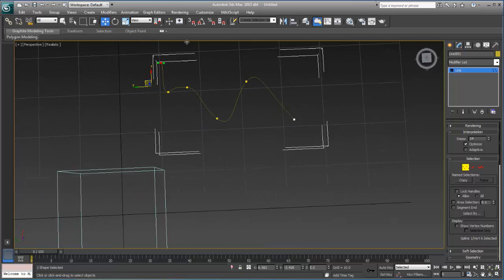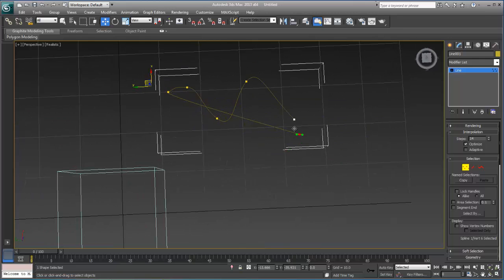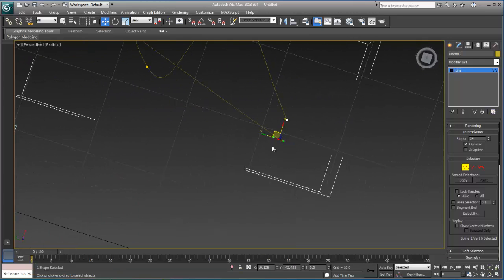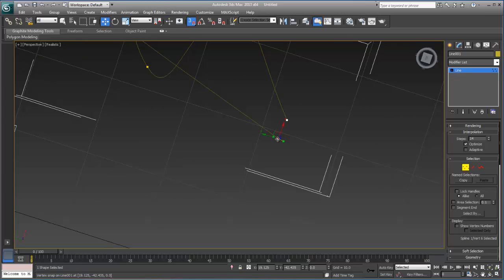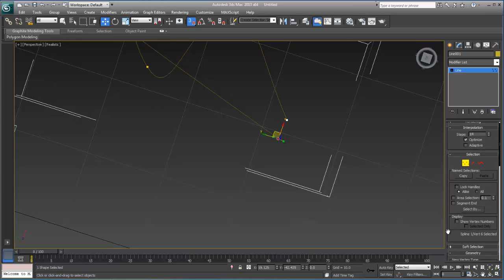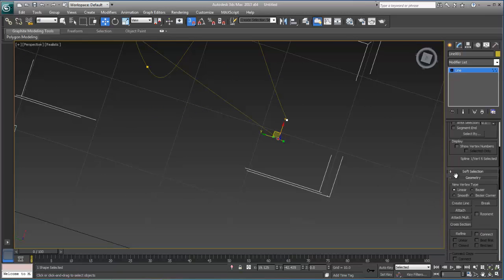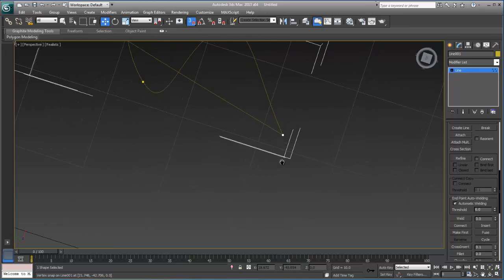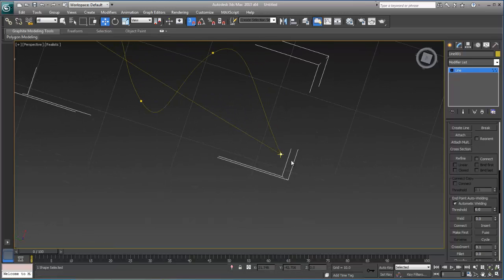So if I go over here and I bring this vertex over here, and I'll go ahead and turn on my snap tool, and now notice you'll see down here there's a check box. Let's find that check box that says End Point Auto Welding, Automatic Welding, if I turn that on, it will automatically weld that.